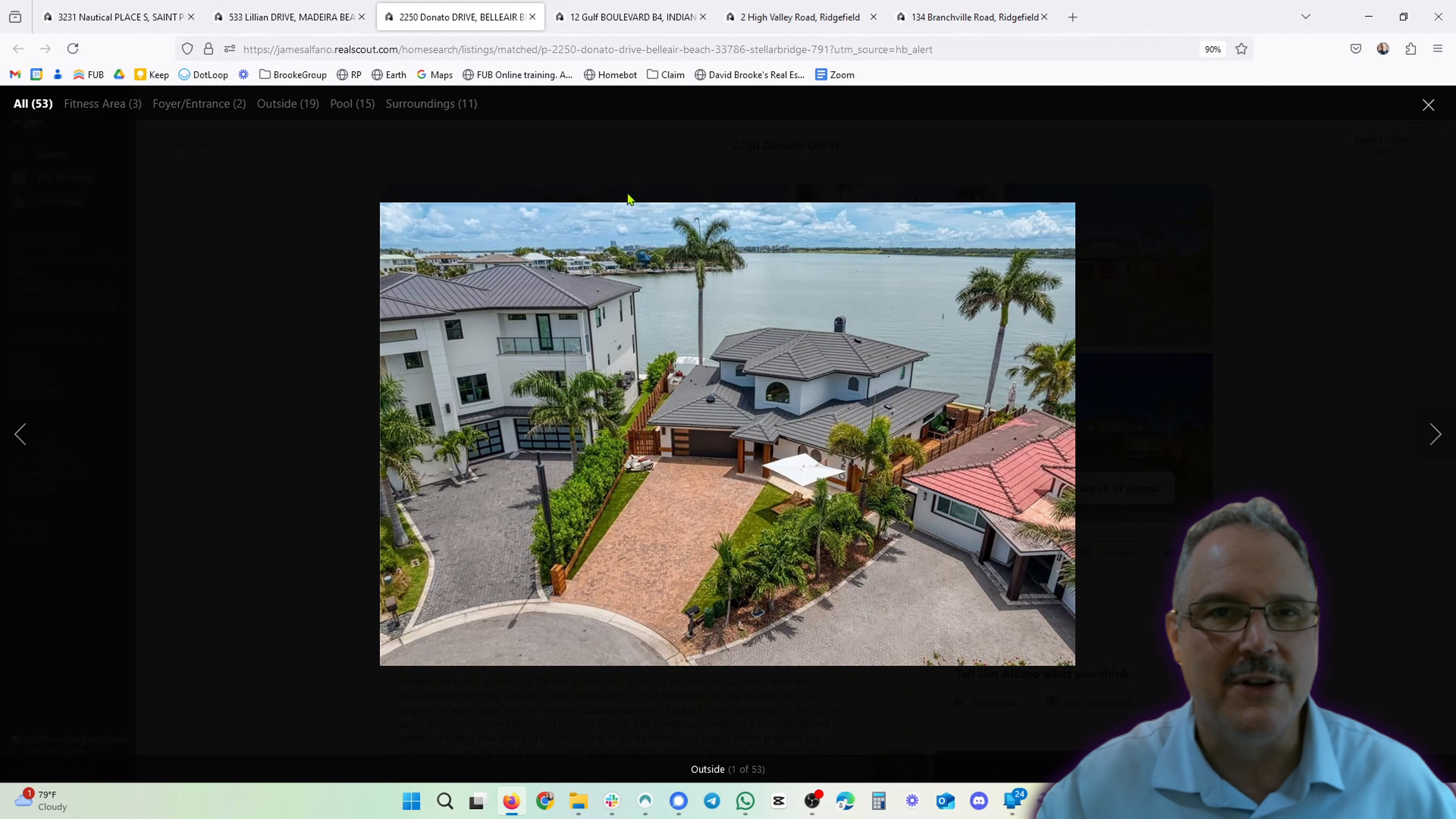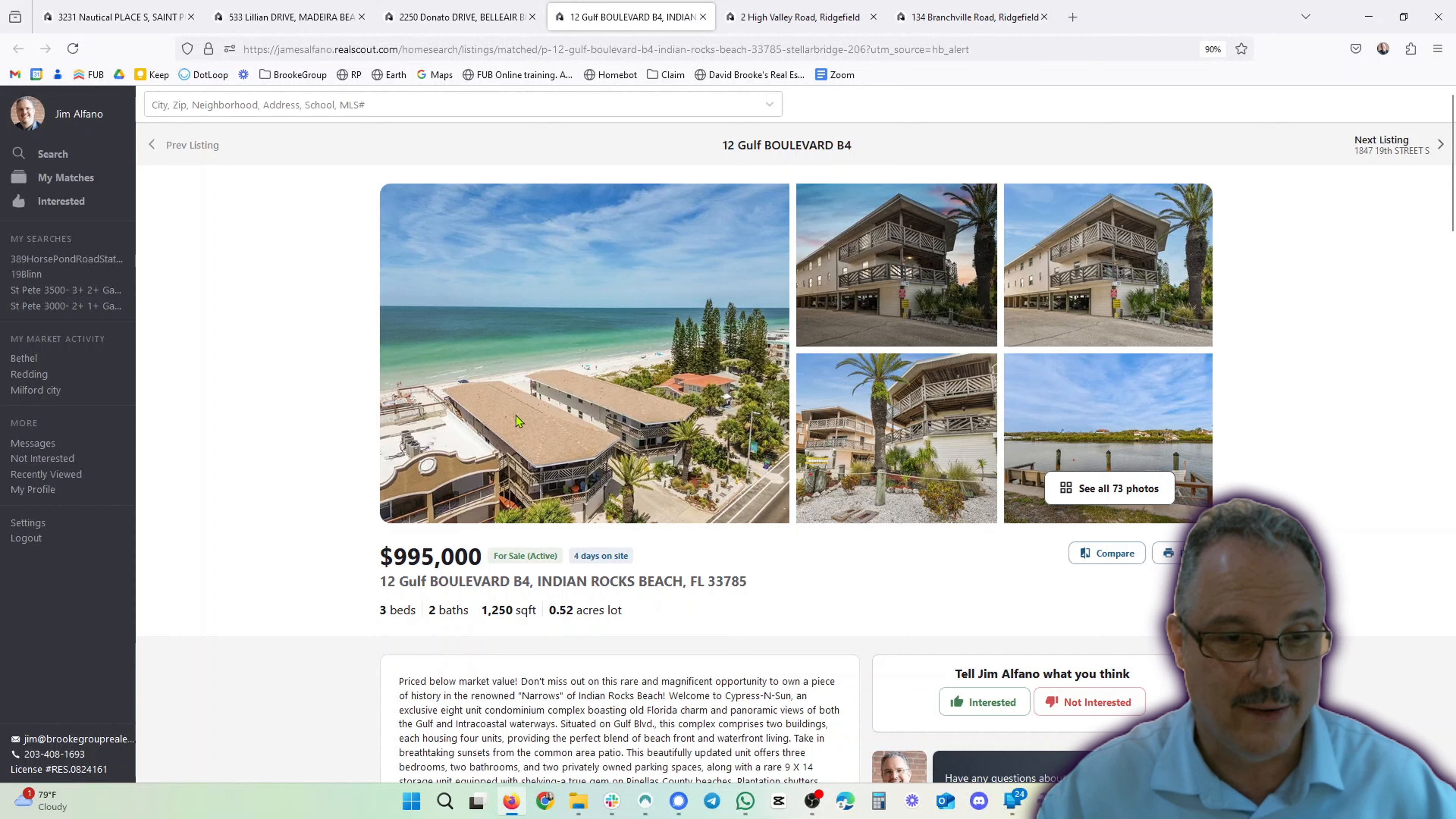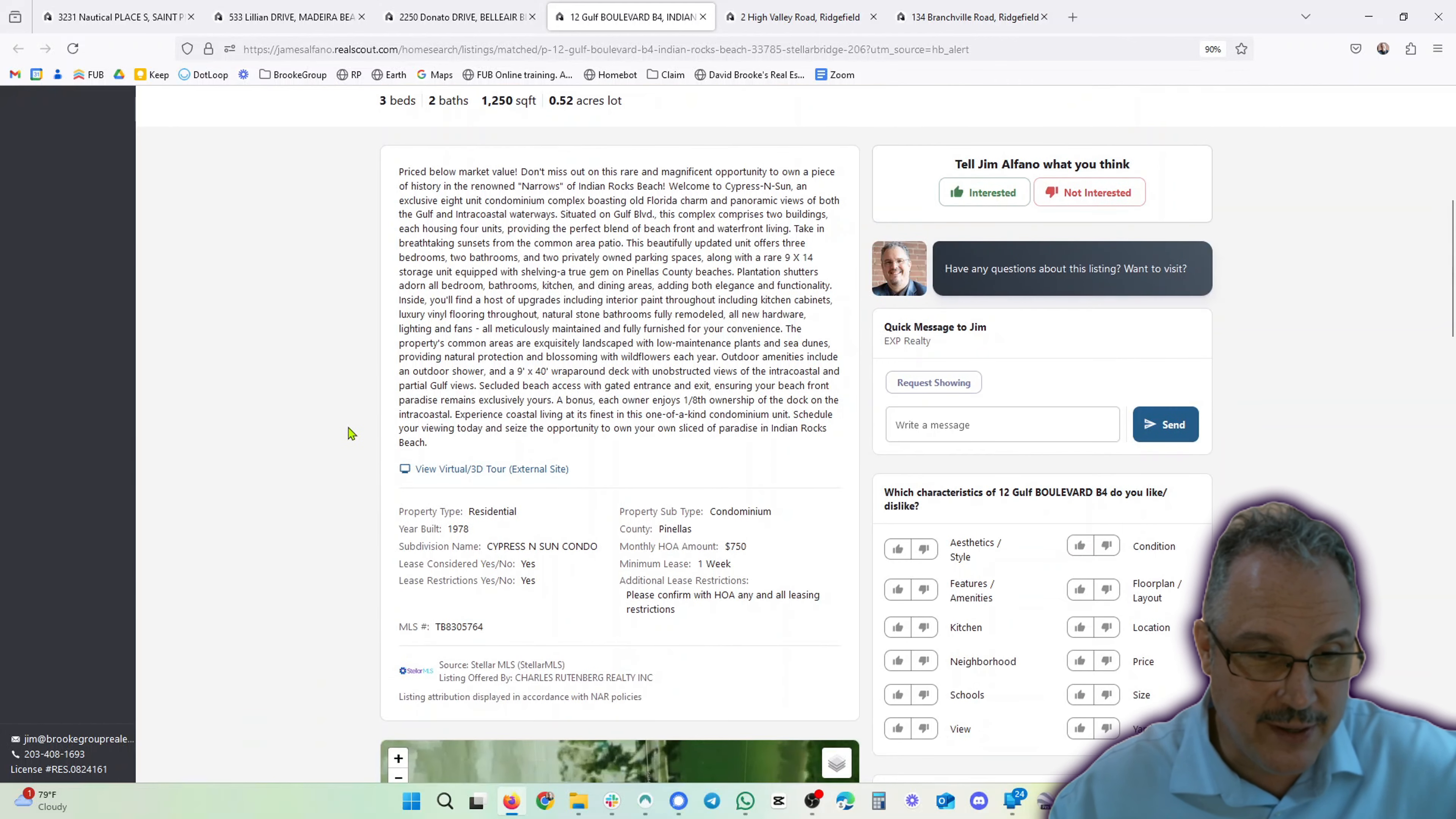All right, who wants to go check it out? Now we're on the beach here, a little bit more sedate, but it is direct beach access. Walk out and you're there. So just under a million, three beds, two baths, 1,250 square feet. Says price below market value. I'd have to check that if you're interested.